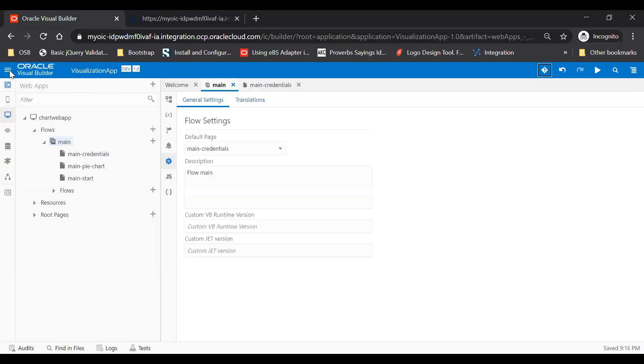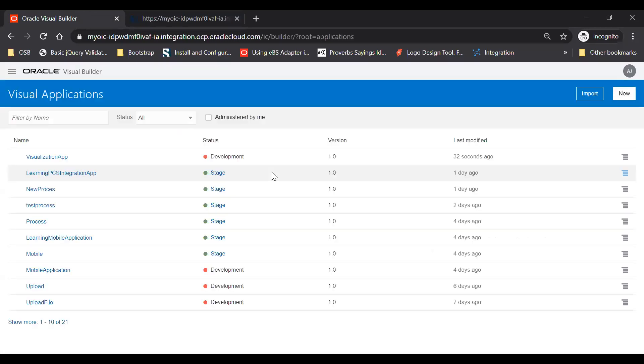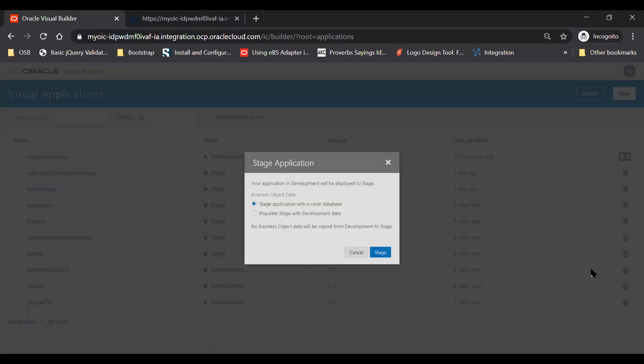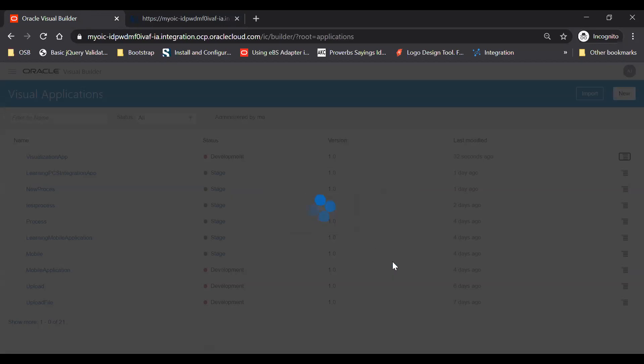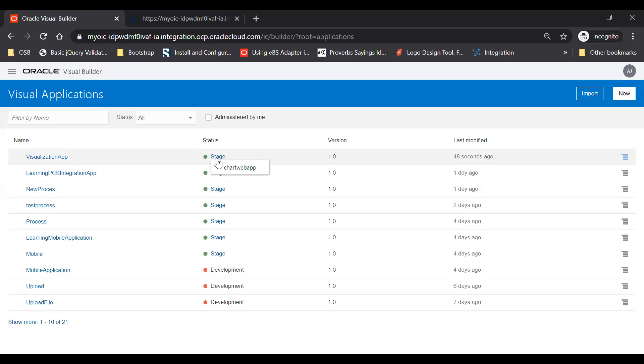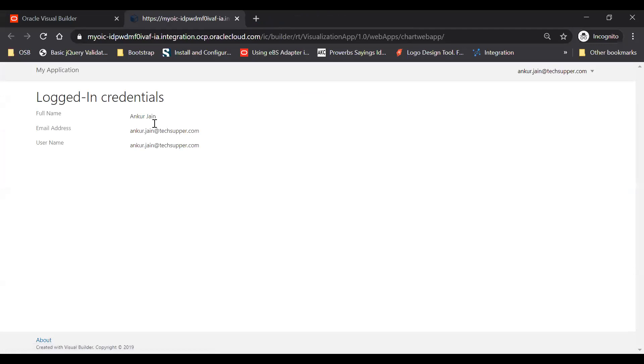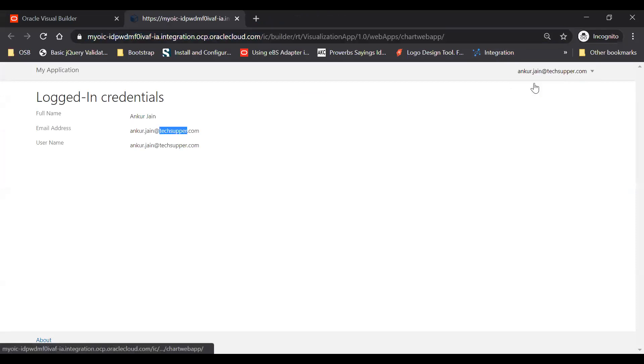Let's just try to publish this application. For this go to the all applications and then click here on this and then click on a stage and stage with the populate stage with development data and then click on a stage. So click on this stage and then chart payback. Okay, so here you can see the details has been passed. Now let me just copy this URL and let me just sign out. Or let me just simply close this window and then open again.